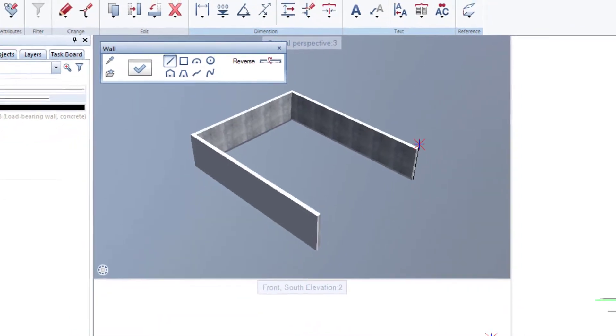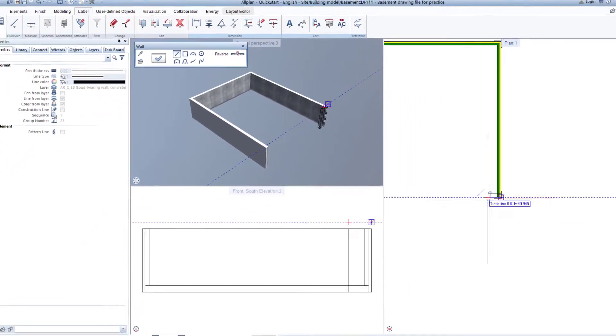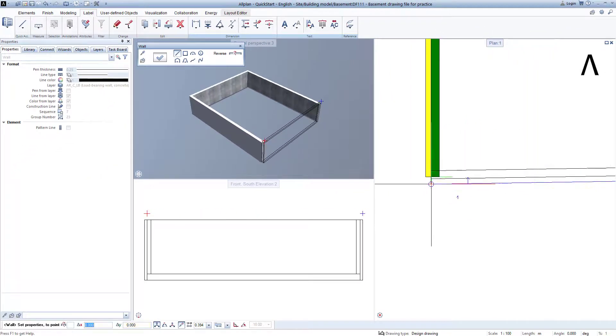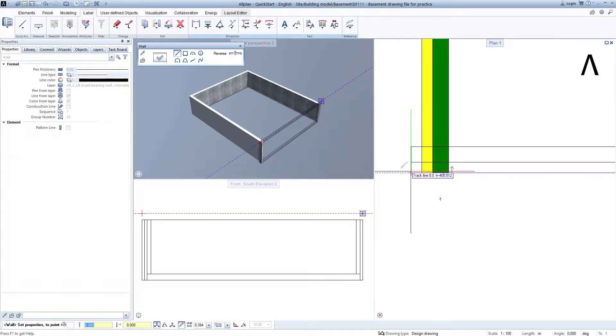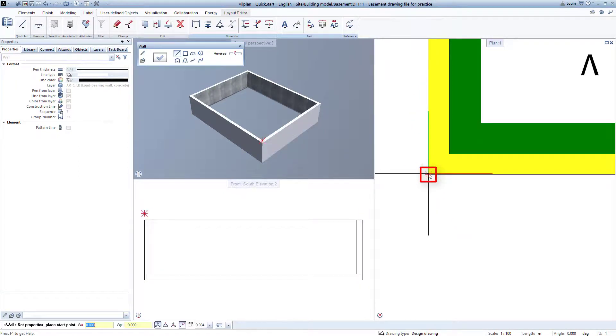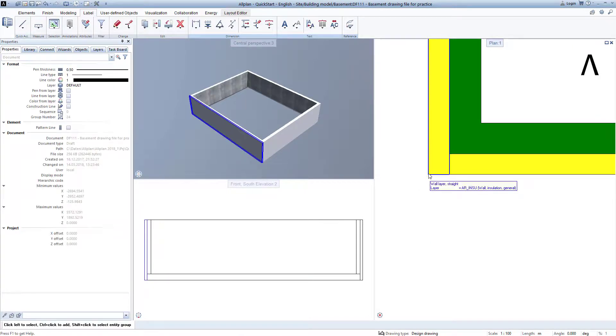To finish, I zoom out once again briefly, and back in over the left lower point, and left click on the start point from before. Then I exit the wall function by pressing the escape key on the keyboard.